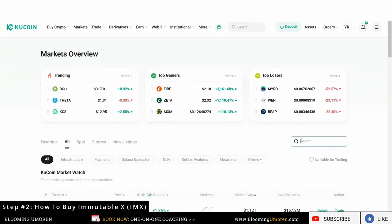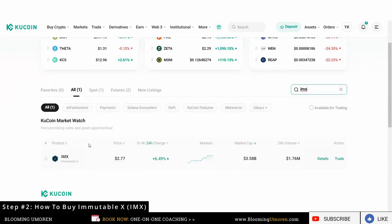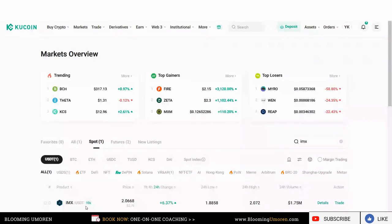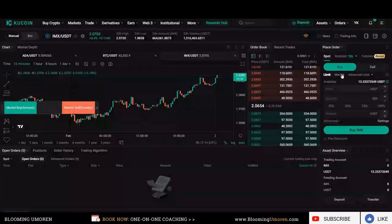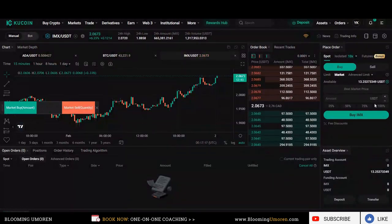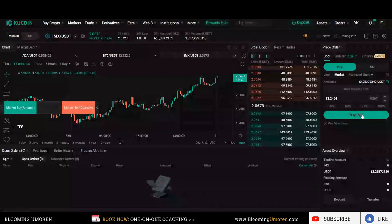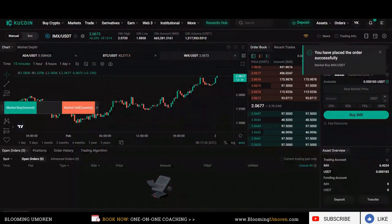So I'm going to go to market and search for IMX. Here it shows me Immutable X. I'm going to click on it, and right here it shows me that I can trade USDT for Immutable X. So I'm going to click on trade. Now I'm going to be buying using the market order, so click on market. I'm going to use 100% of the USDT — click on buy Immutable X. Just bought Immutable X.